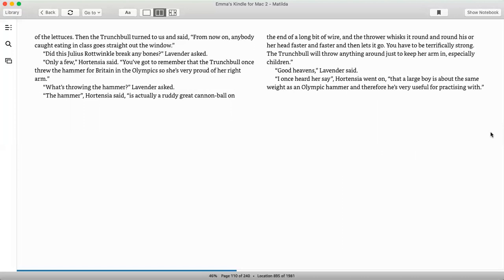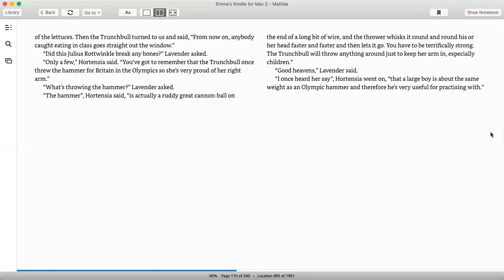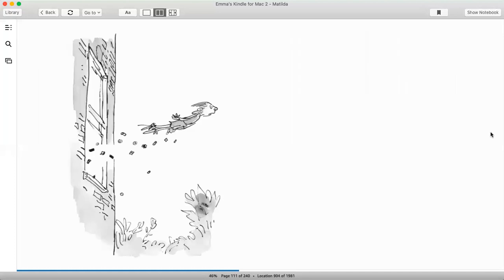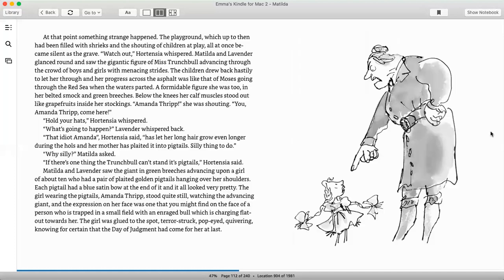What's throwing the hammer? Lavender asked. The hammer, Hortensia said, is actually a ruddy great cannonball on the end of a long bit of wire, and the thrower whisks it around and around his or her head faster and faster and lets go. You have to be terrifically strong. The Trunchbull will throw anything around just to keep her arm in, especially children. Good heavens, Lavender said. I once heard her say, Hortensia went on, that a large boy is about the same weight as an Olympic hammer, and therefore he's very useful for practicing with.